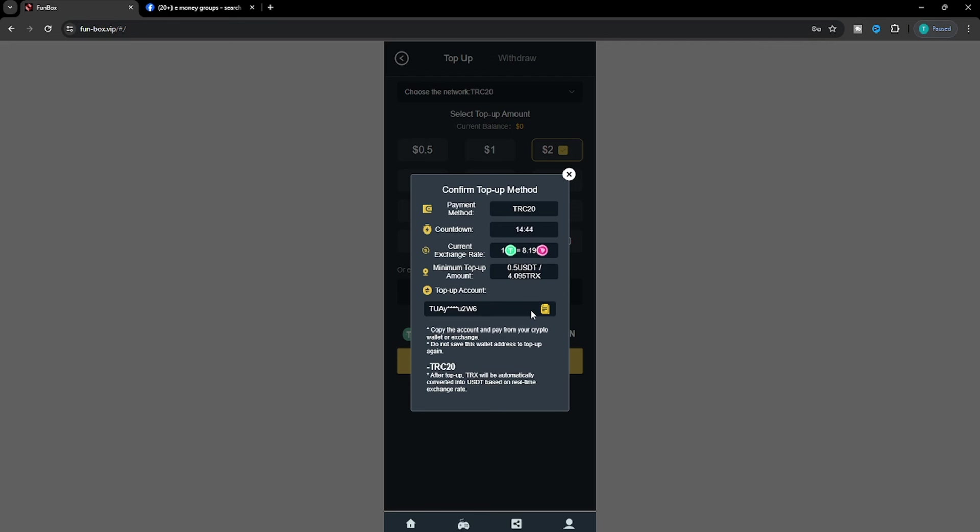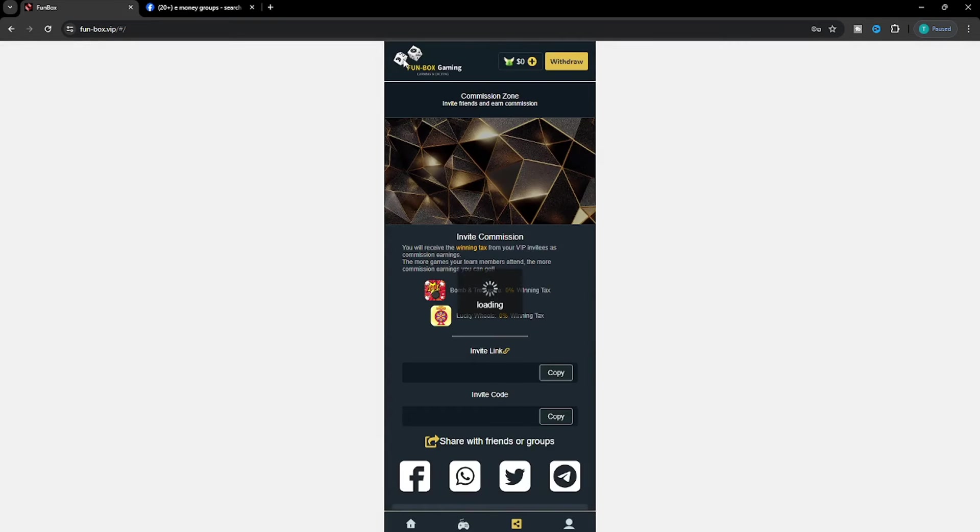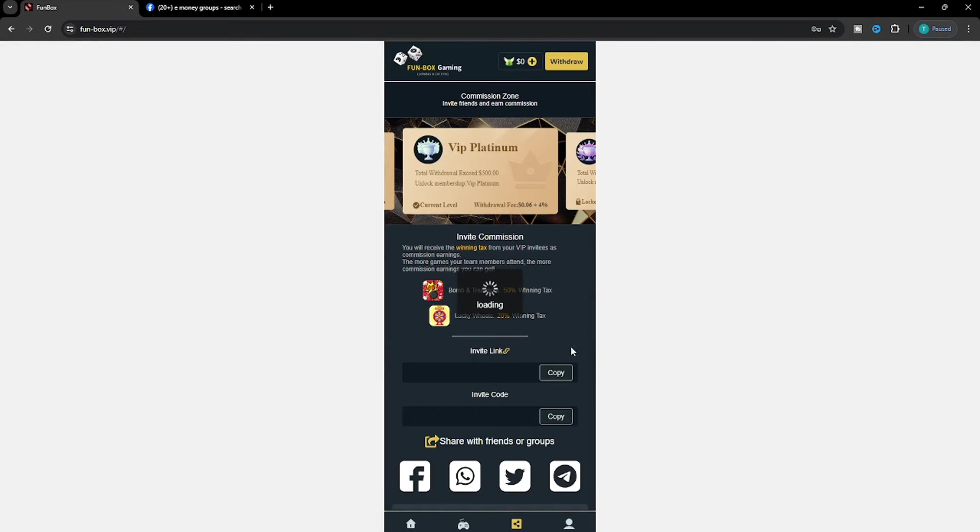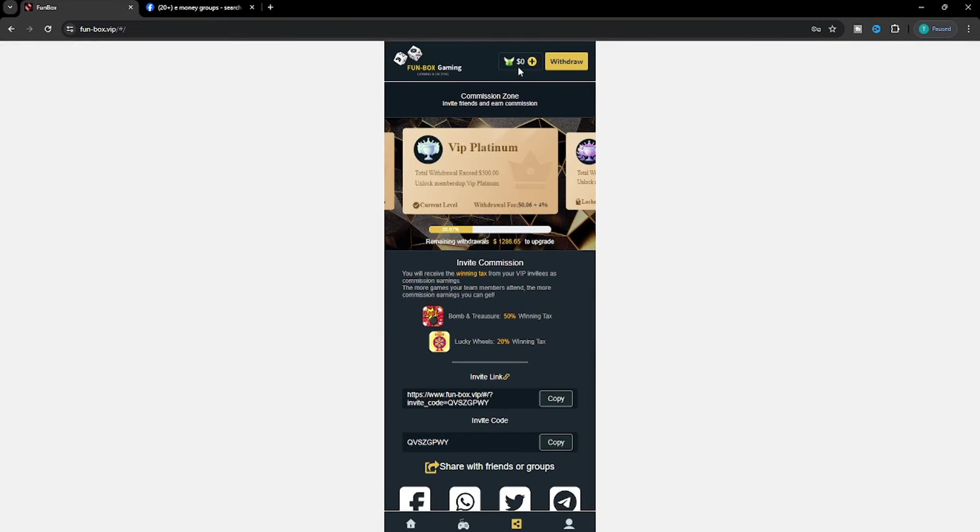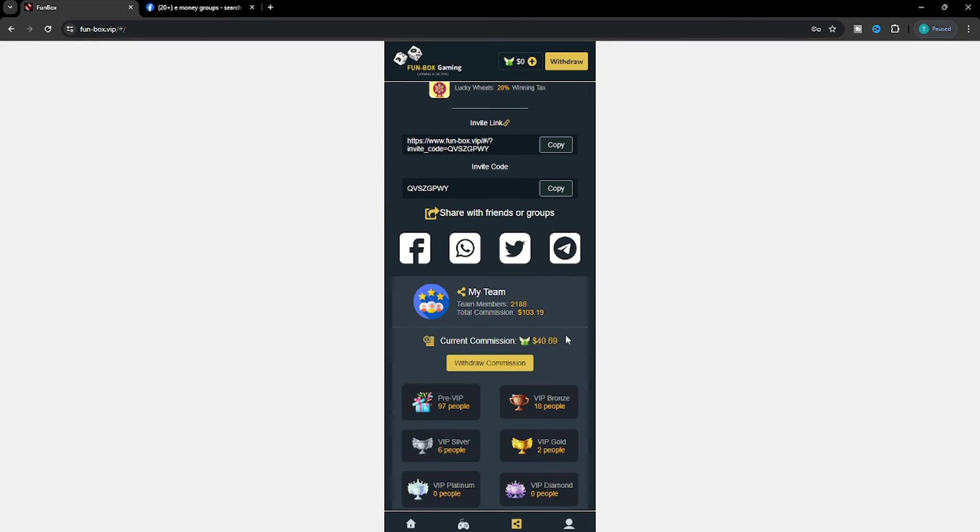We will deposit from USDT. Click on the deposit link and you can see where to deposit. I will share the link below.